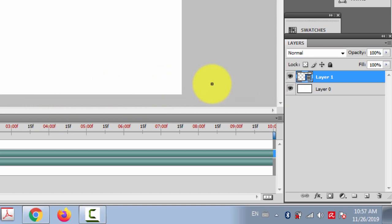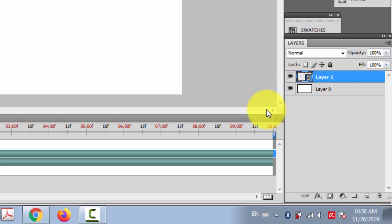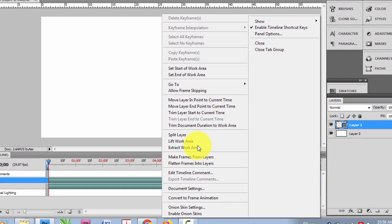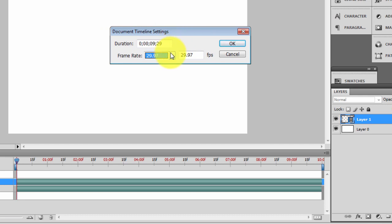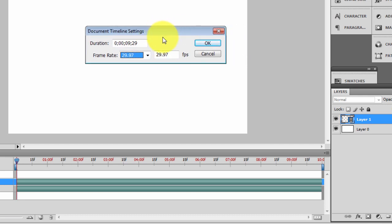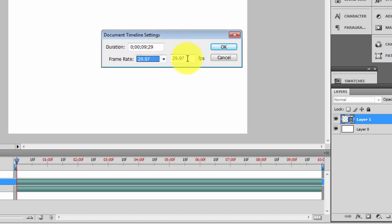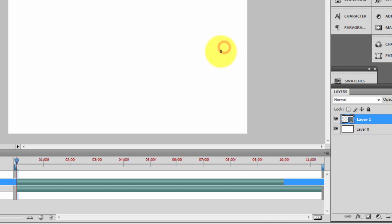Go to Layer > Video Layers > New Blank Video Layer. This is the layer where you're gonna draw your animation. Click here to go to Document Settings and set the frame rate. By default it's 29.97, which is good for smooth, high-quality animation. For now I'll choose 12 frames per second and click OK.